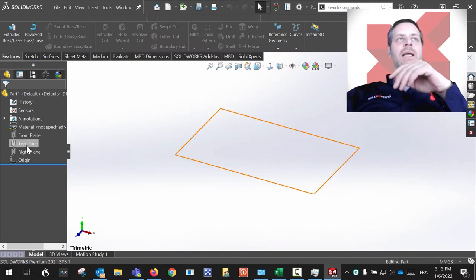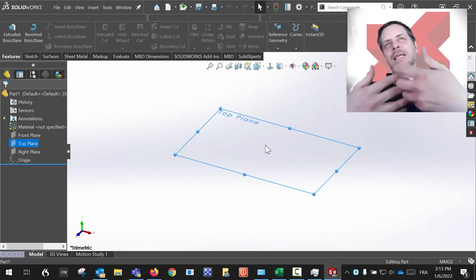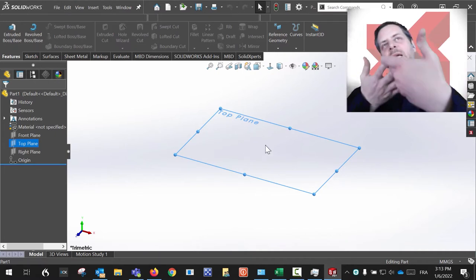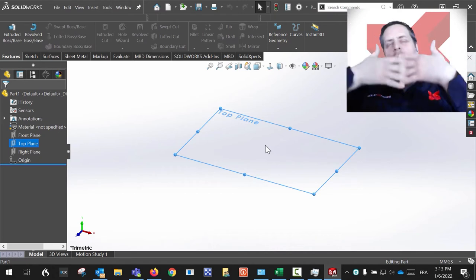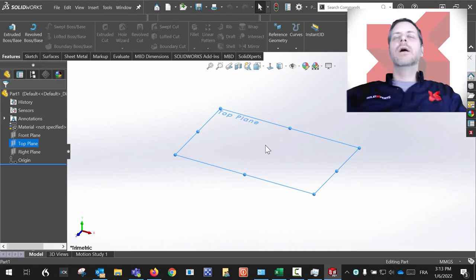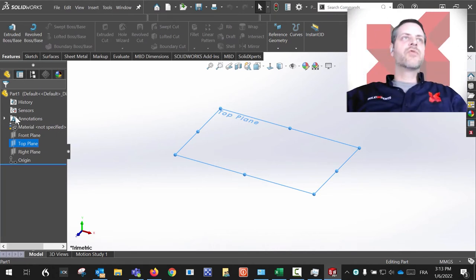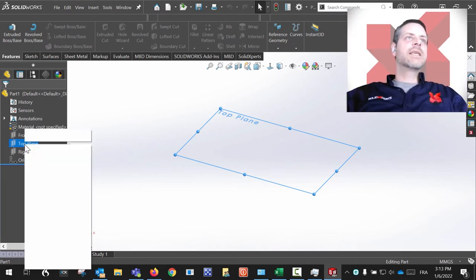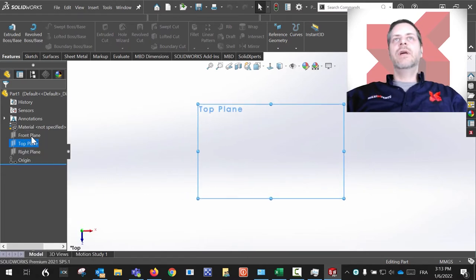I'm clicking on this top plane over here. I would like to start a sketch, but instead of being at an angle like this, I would like the plane to be normal to me because this is the way I'm going to draw my sketch. So if I click on Sketch over here, as you can see, it went normal to view.